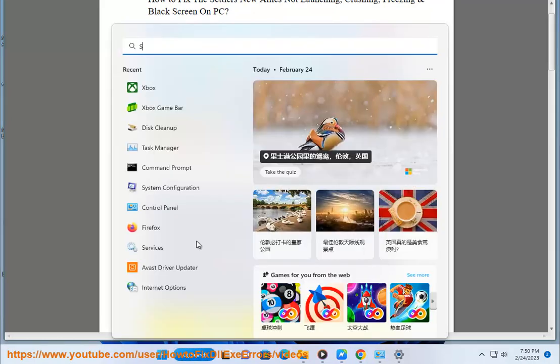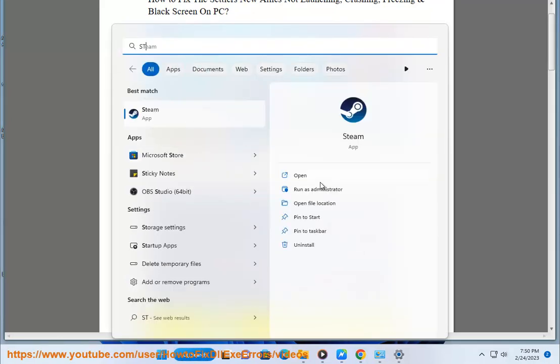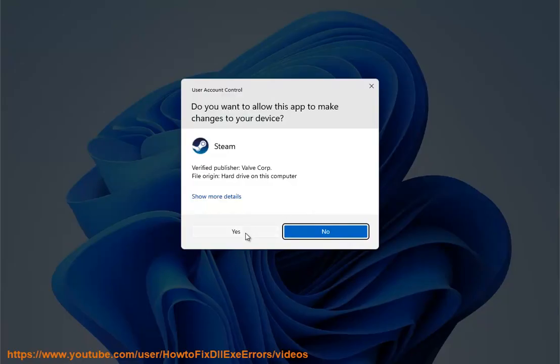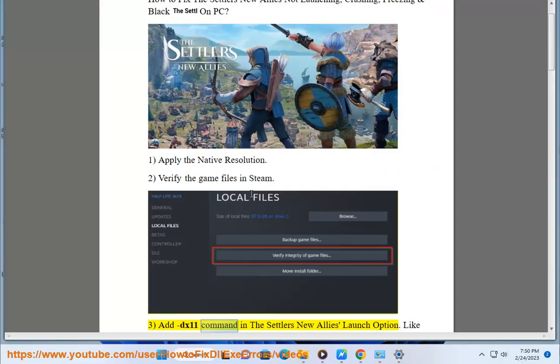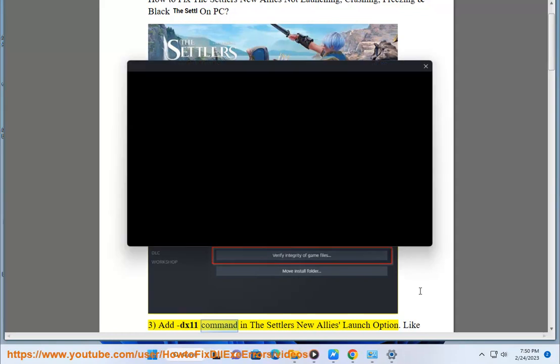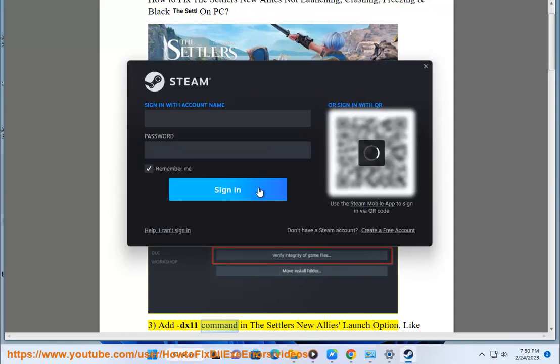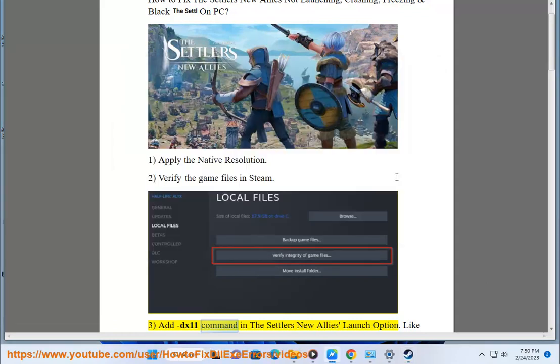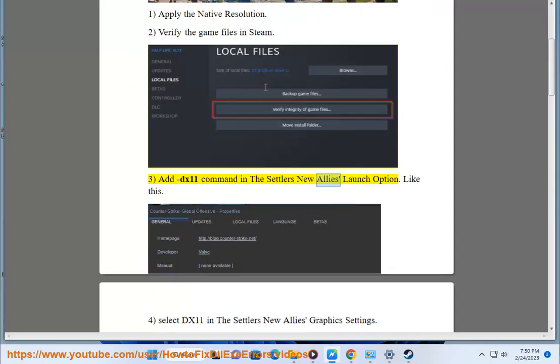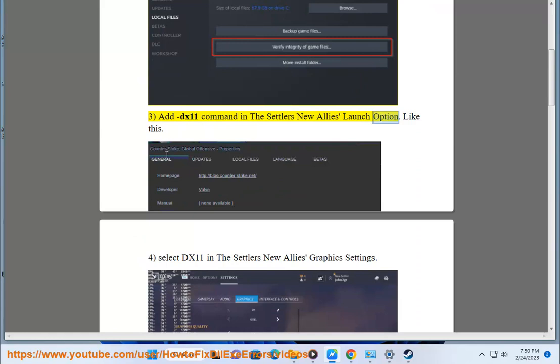3. Add DX11 command in The Settlers New Allies launch option. Like this.